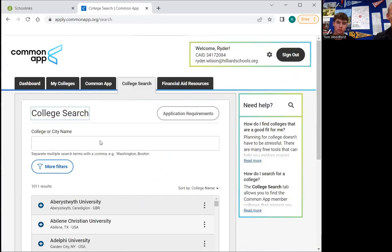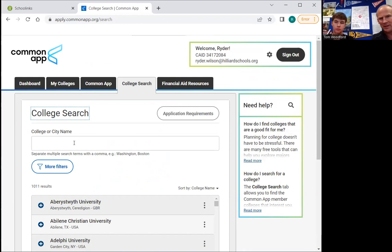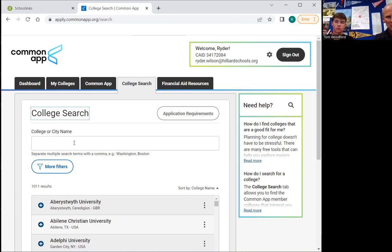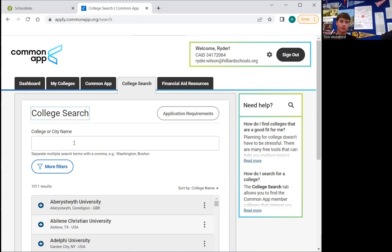Then we're going to go to 'College Search.' This is where you put in all of the schools that you're going to apply to using this application. If you plan to apply to any colleges that use their own application, you do not put them in here. Ryder is going to apply to Ohio University but he's going to come to the free application event, so he's not going to add Ohio University because he's going to use their own application.